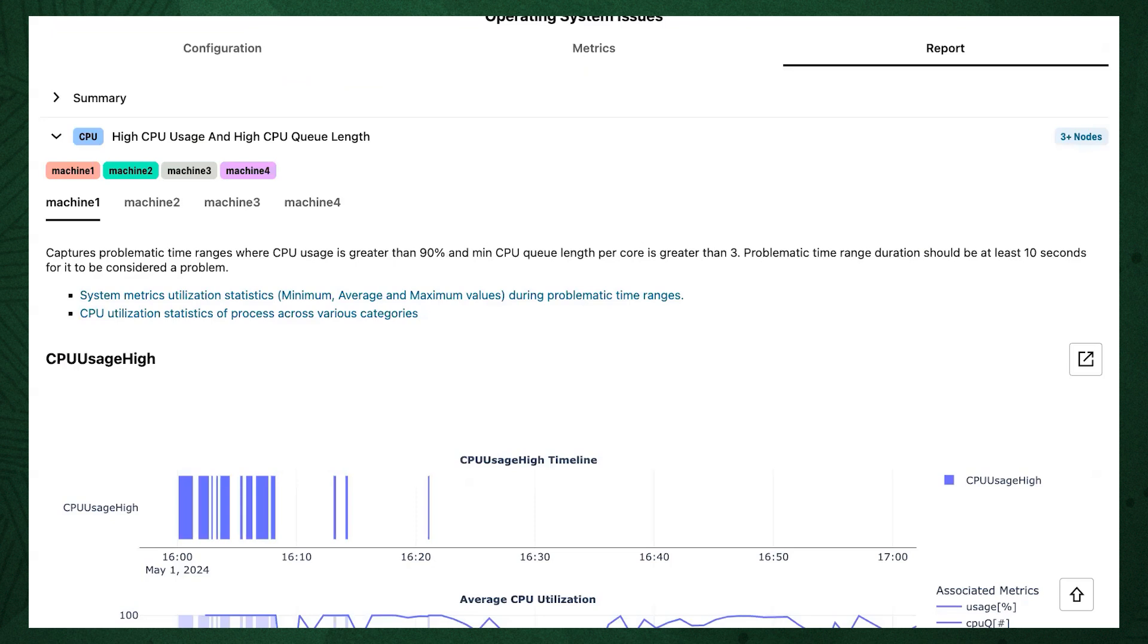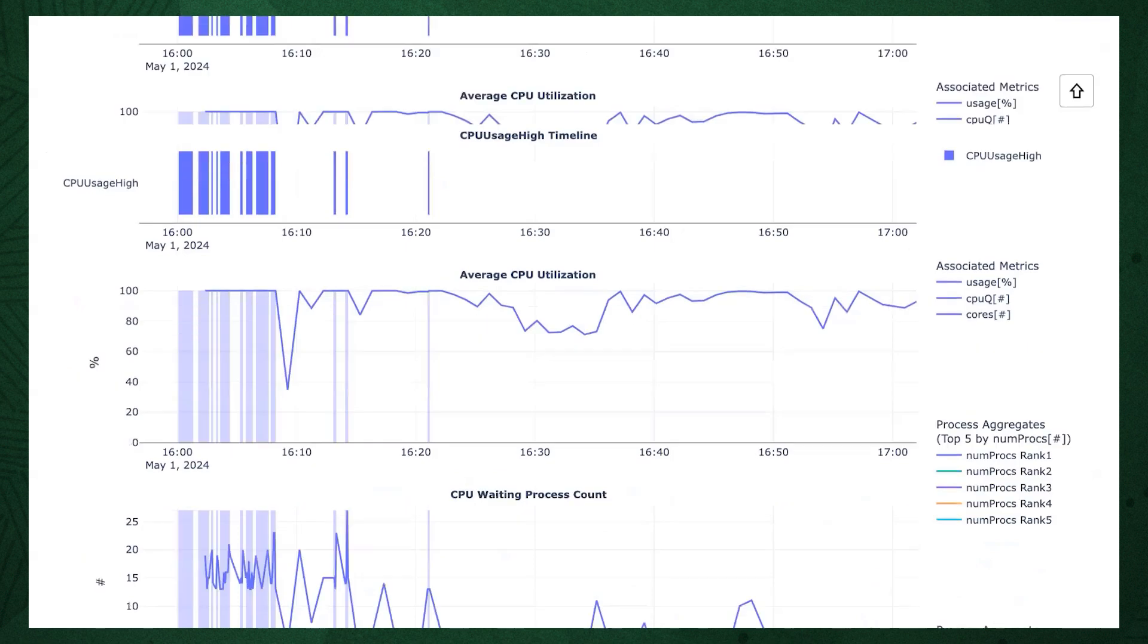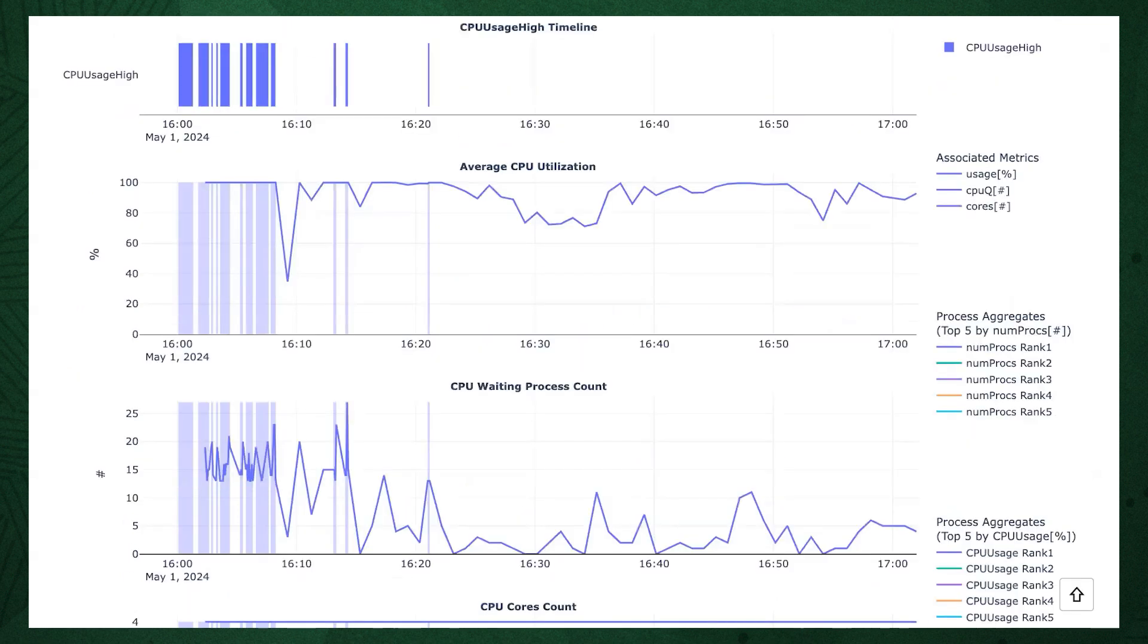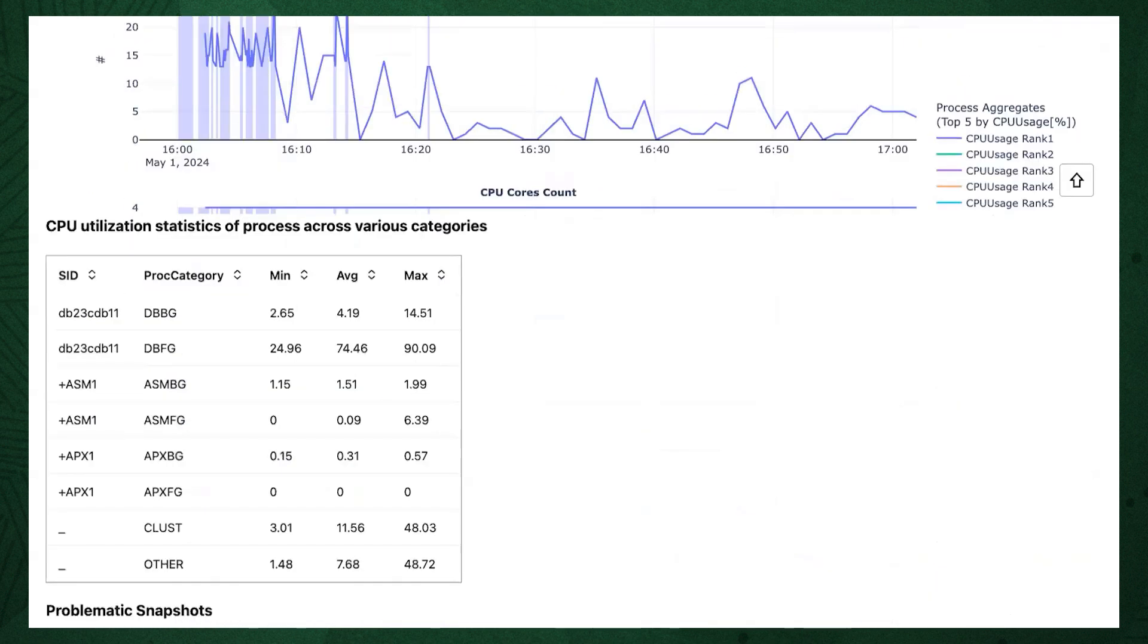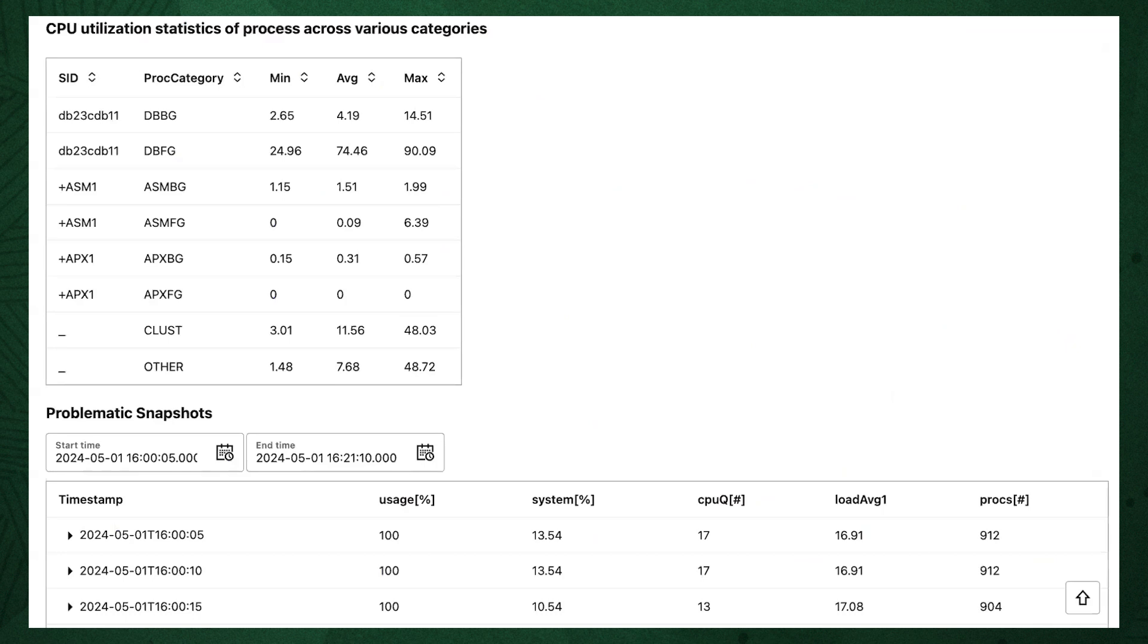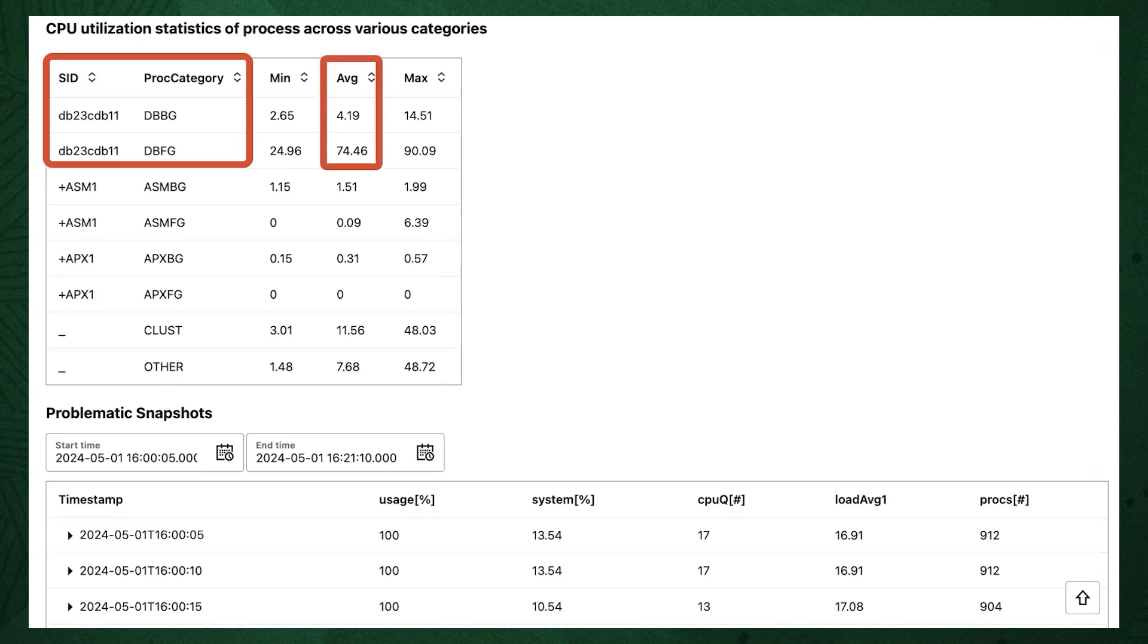Going back to the OS issues report page in this scenario shows us a finding for high CPU usage. Expanding that finding shows us details about when the CPU usage was high. As we scroll down, we see CPU usage over time. Continuing down shows us the CPU usage for different processes. Here we see the database background and foreground processes are consuming an average of 70% CPU, and a max of over 90% CPU.